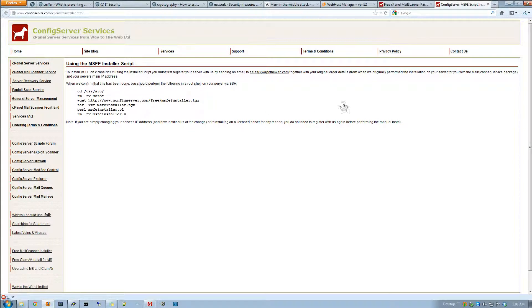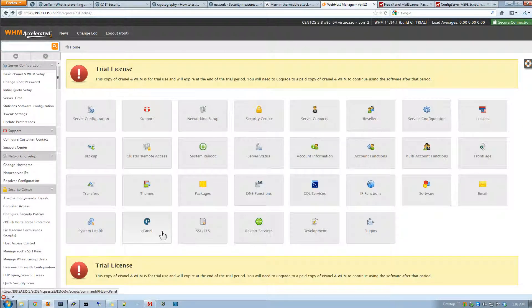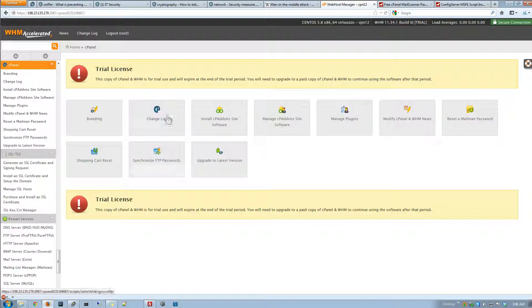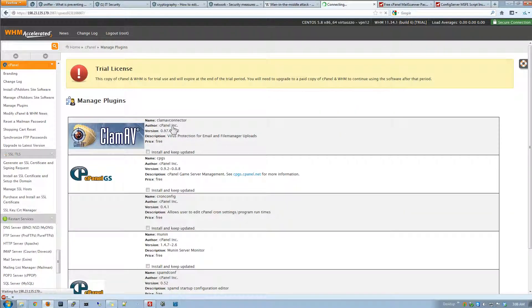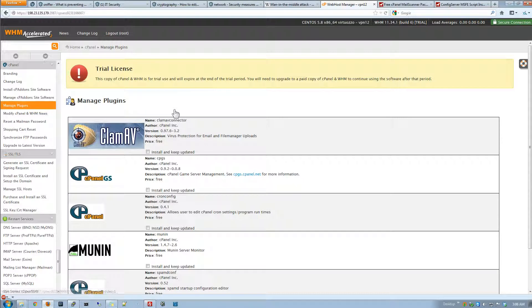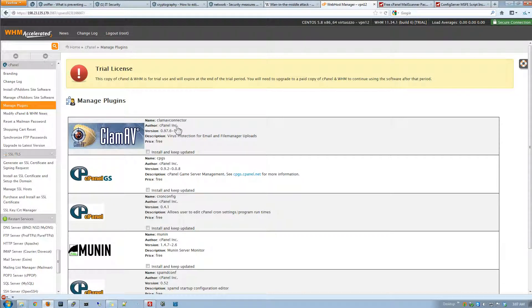The one thing we do want to talk about real quick is in order to use this we need to go under the manage plugins and we want to make sure we do not have the Clam AV connector installed. If you do make sure you uninstall it and remove it before proceeding with installing the mail scanner.